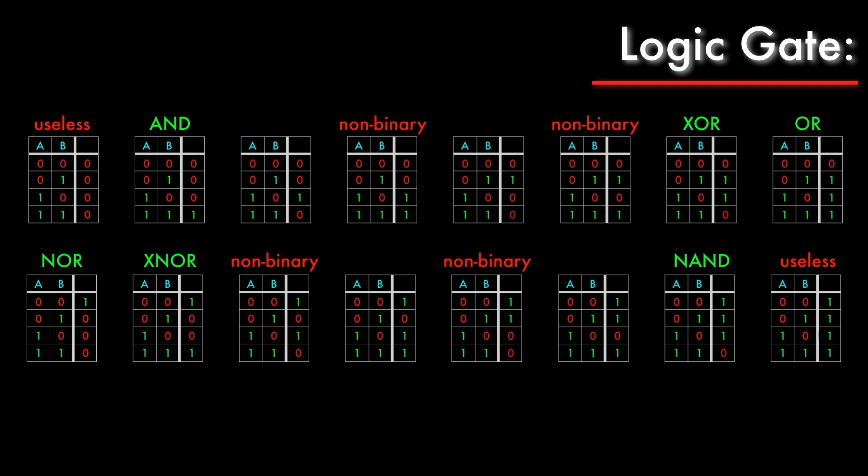Now after all of that there are still 4 gates left, but it turns out they're not really useful aside from theoretical interest. They are valid logical functions, but they don't really come up in digital circuit design because everything that we need to do can be done with the 6 basic gates demonstrated here.